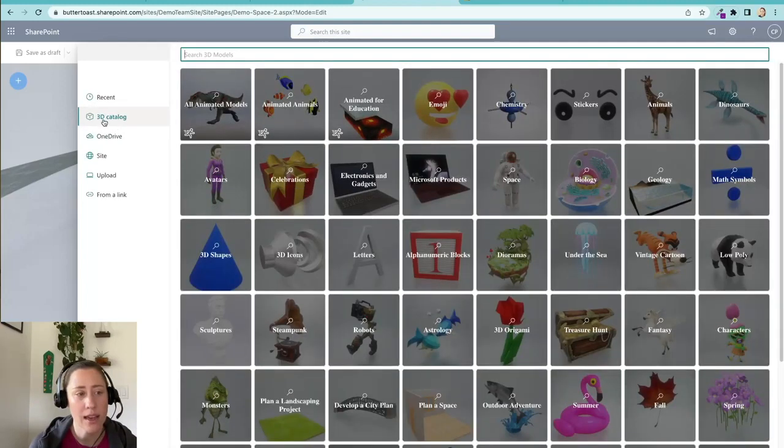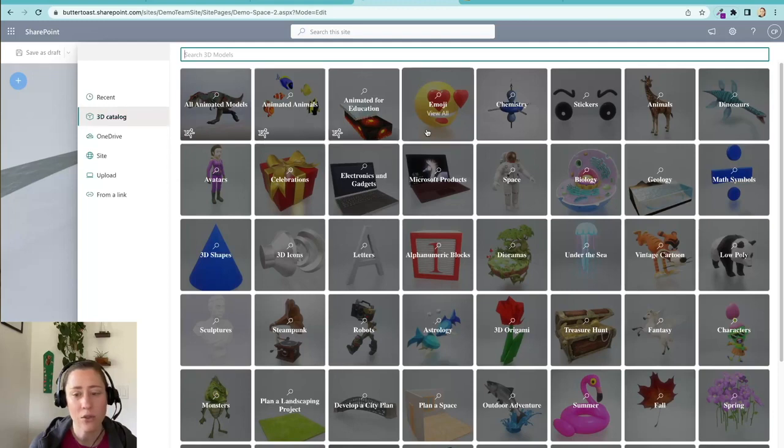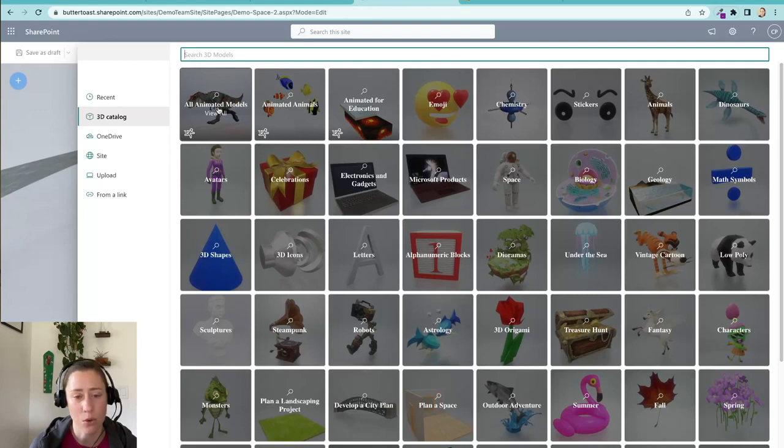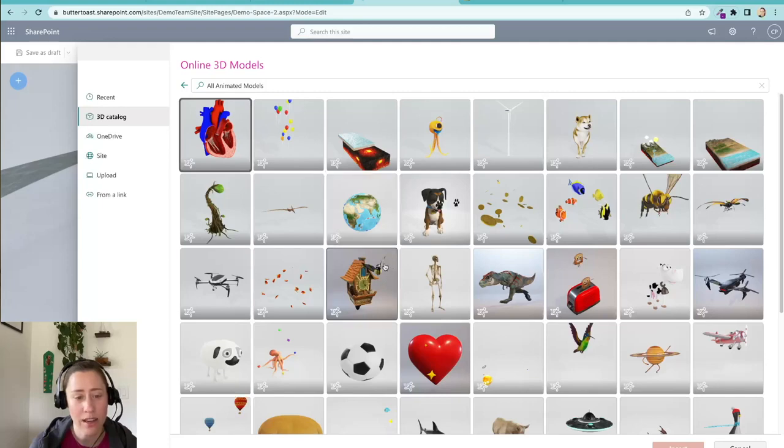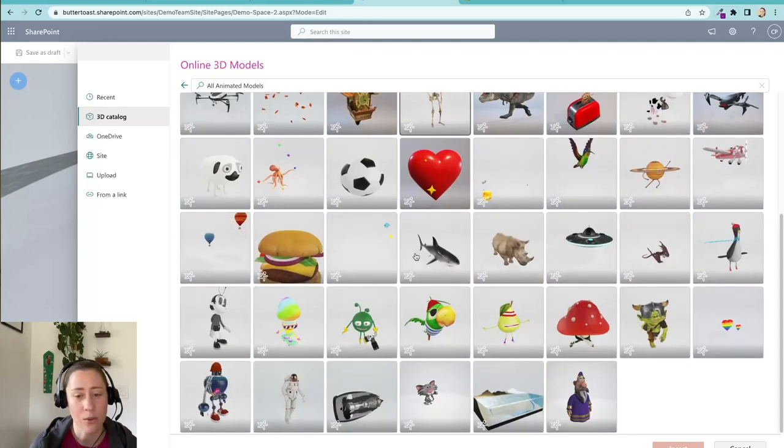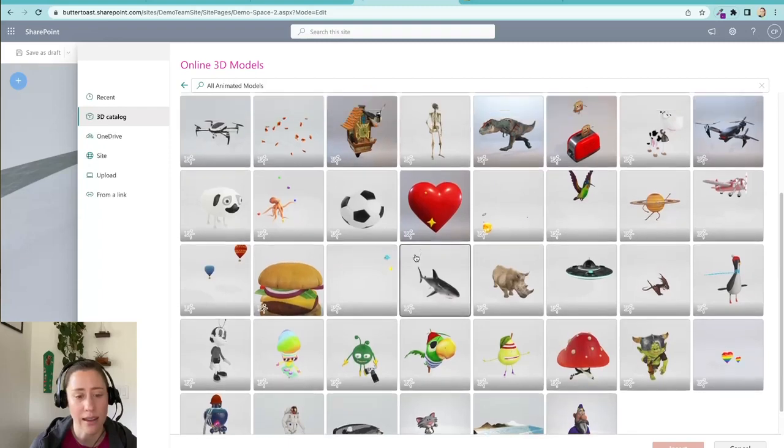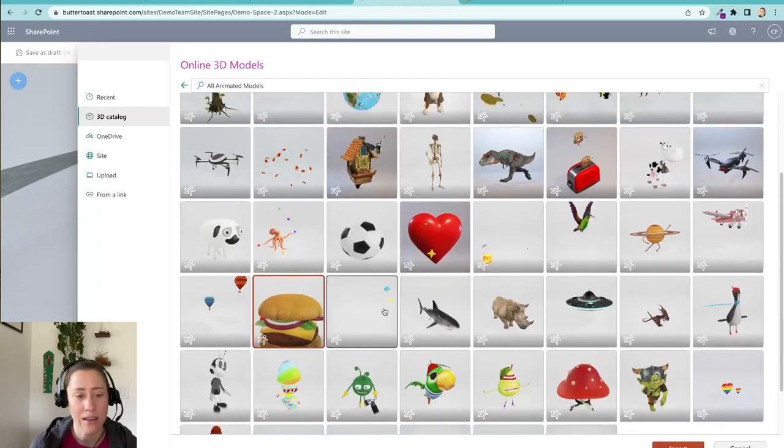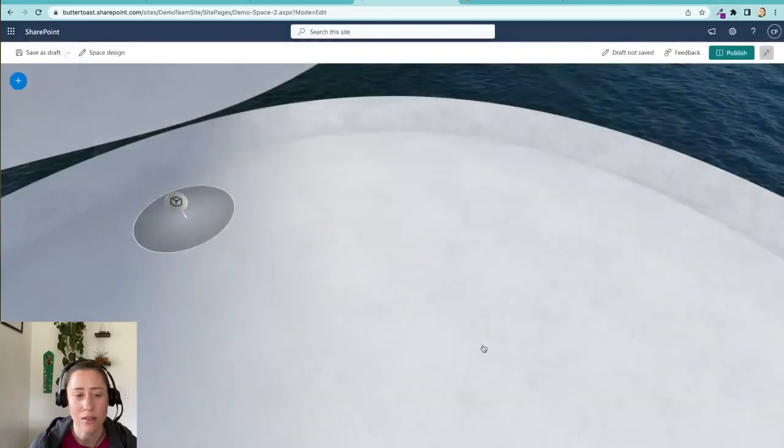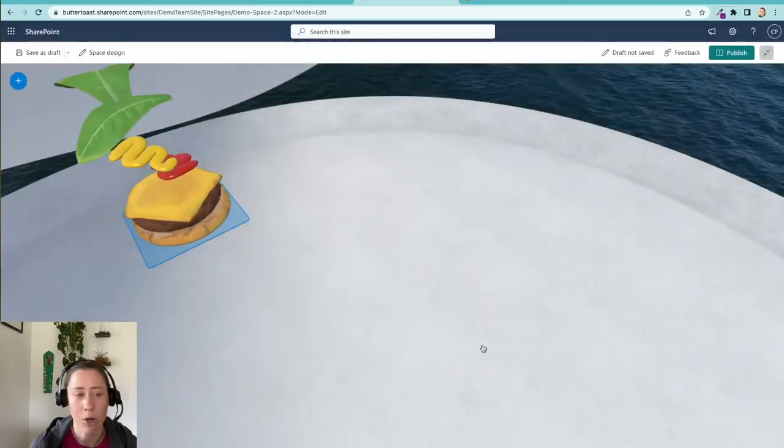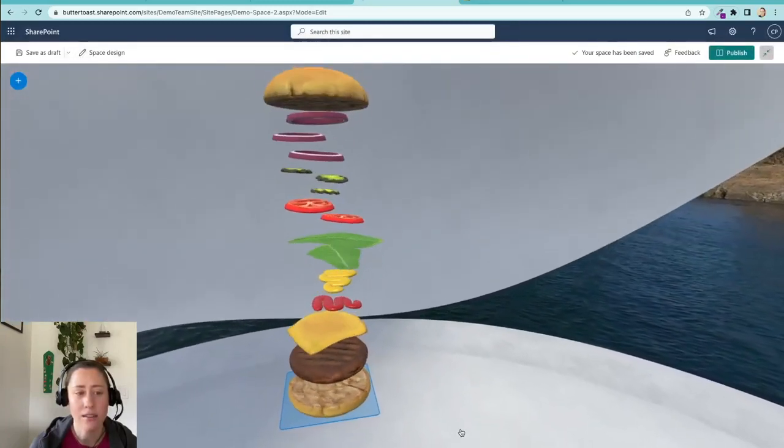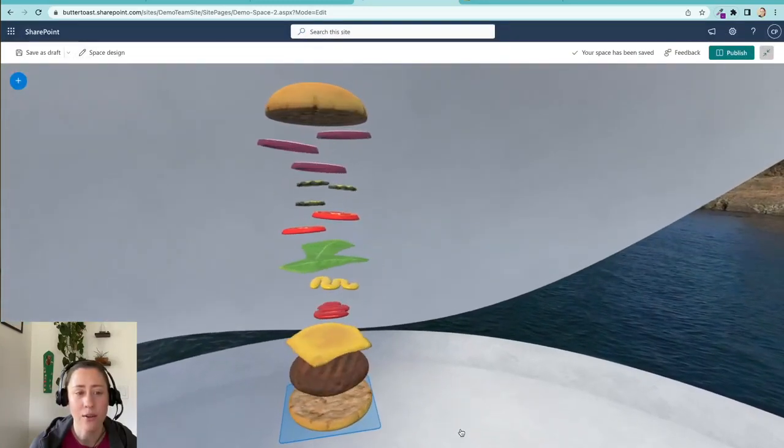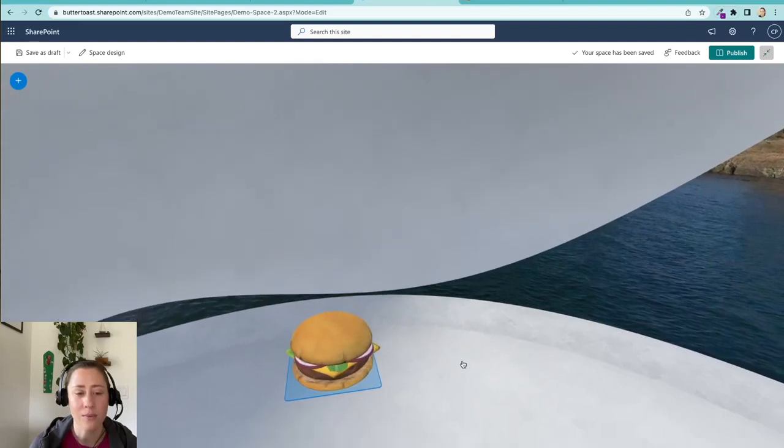You choose where you want to put it and then you select what you want to put on there. So this 3D catalog on the left has all sorts of categories and one of the categories is all animated models. Those are the ones that move. So check those out. It doesn't have a preview of what the animation is which I feel like would be a really valuable thing to add, but you can go through and add these and see what they do. So let's do this burger because wow that is awesome.